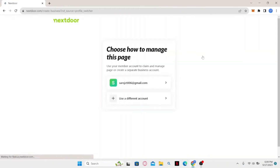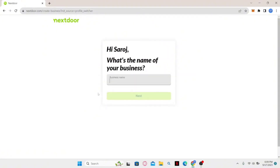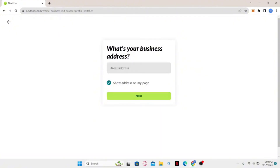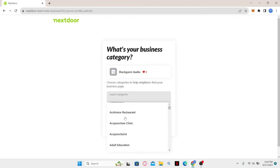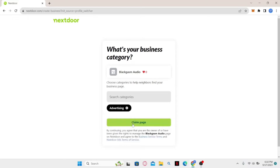You will be taken to the Nextdoor business login page. You can use your default login to link it with your business account, or use a different account for your business Nextdoor account. Select one of those options and you will be asked to enter your business name. Type in the name of your business and click Next. Then enter your business address, click Next, and you will be asked to set up your category. Select whichever category applies and click the 'Claim page' button to start customizing your business page.